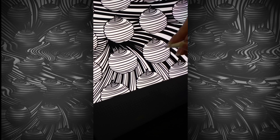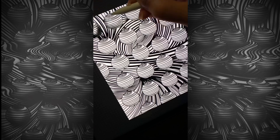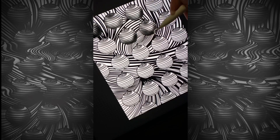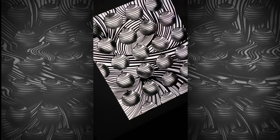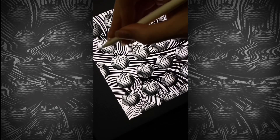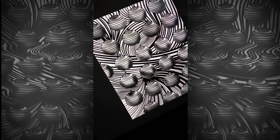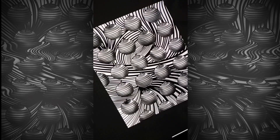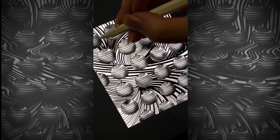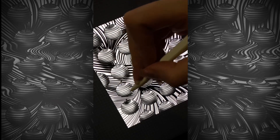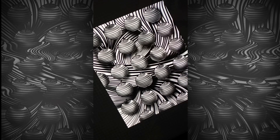I don't know, no, no, no, no, no. The light.